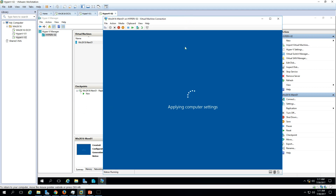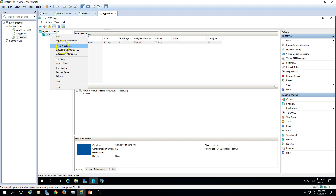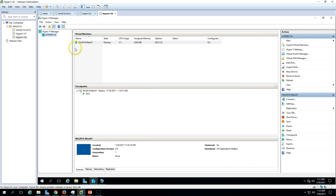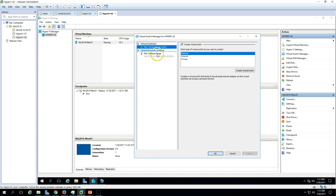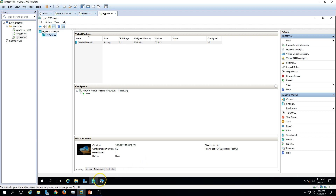Now we need to do failover again back to its primary replication partner, Hyper-V 01. Wait for the VM to come up, then log in and shut down this machine on the secondary. Also note that the Hyper-V virtual switch settings need to be correctly configured and taken care of during this process.